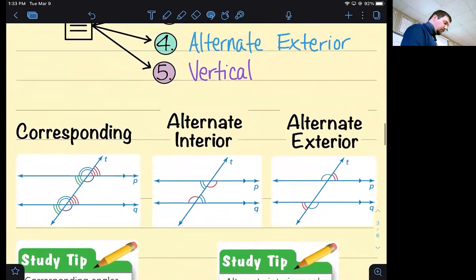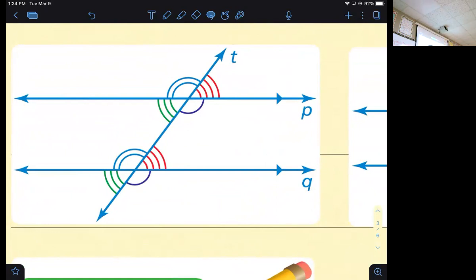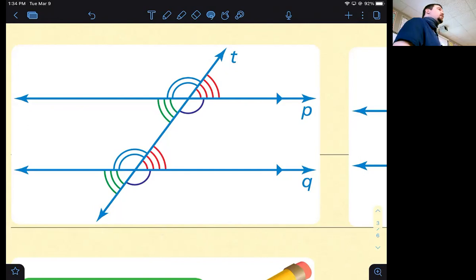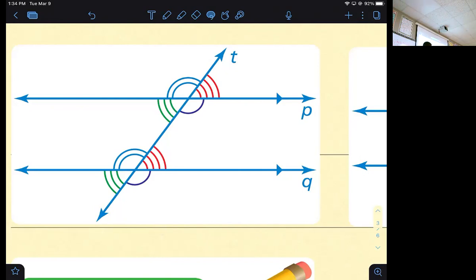We have two parallel lines crossed by transversal T. The red angle here corresponds with the red angle here — corresponding angles are in the same position at each intersection, like the top-right angle on one line matching the top-right angle on the other. The blue, green, and purple pairs are also corresponding. All corresponding angles are congruent to their corresponding partner.